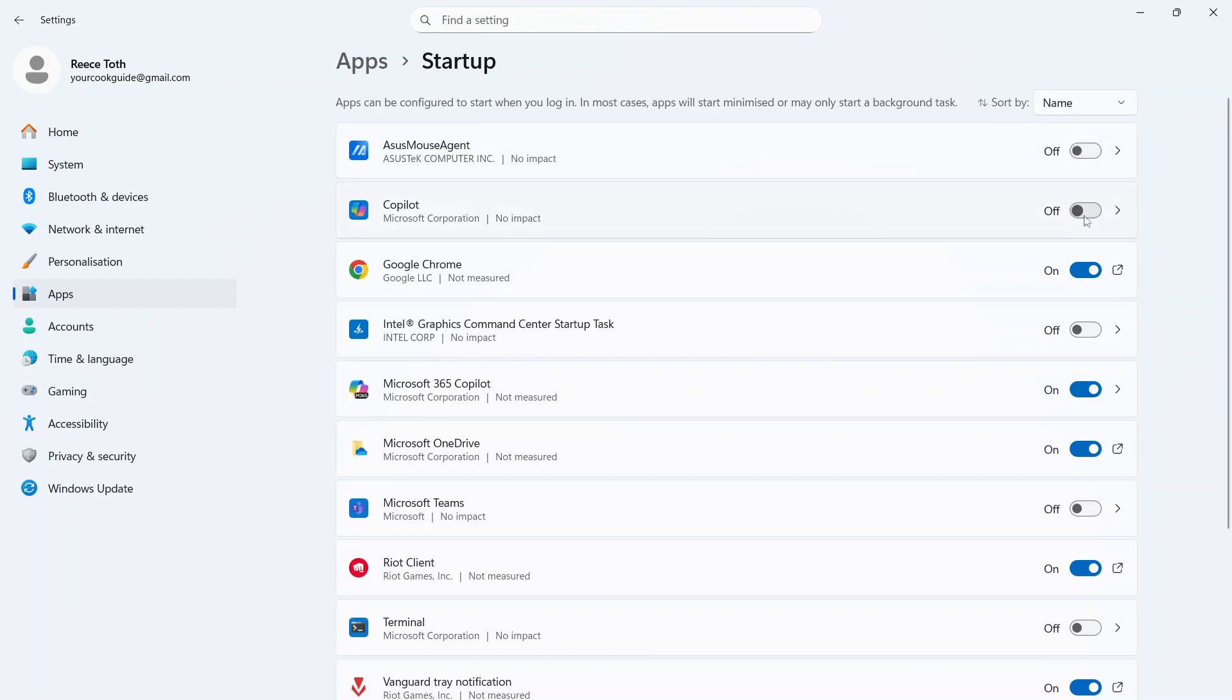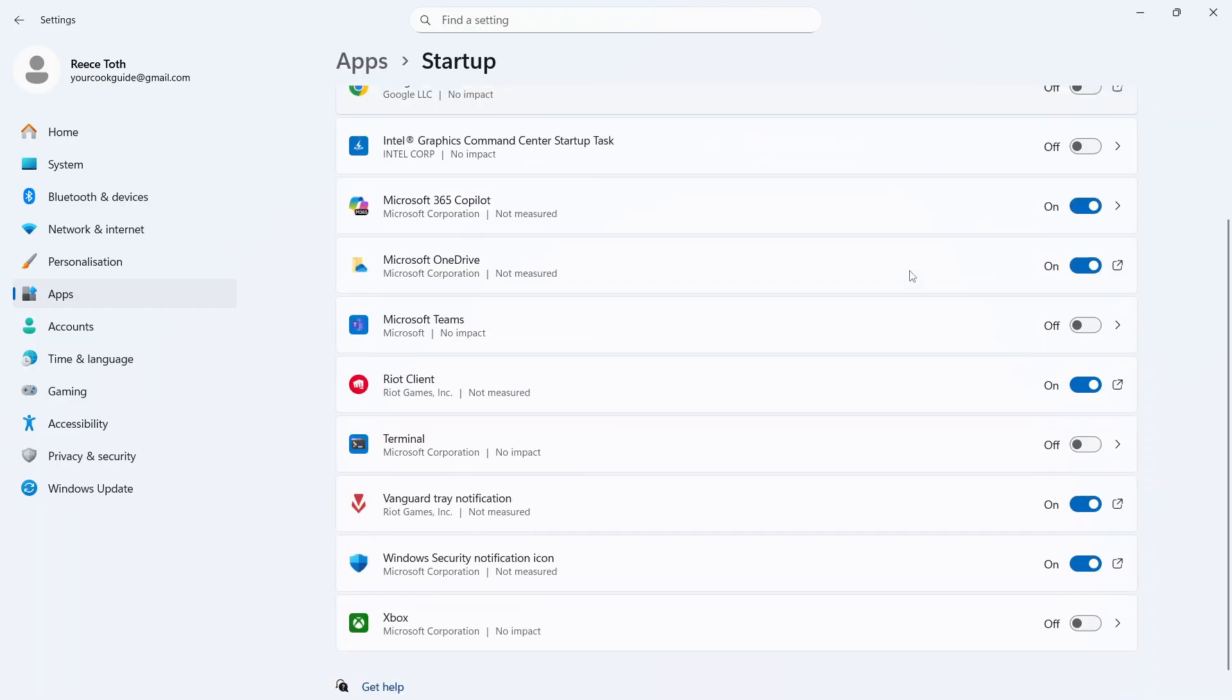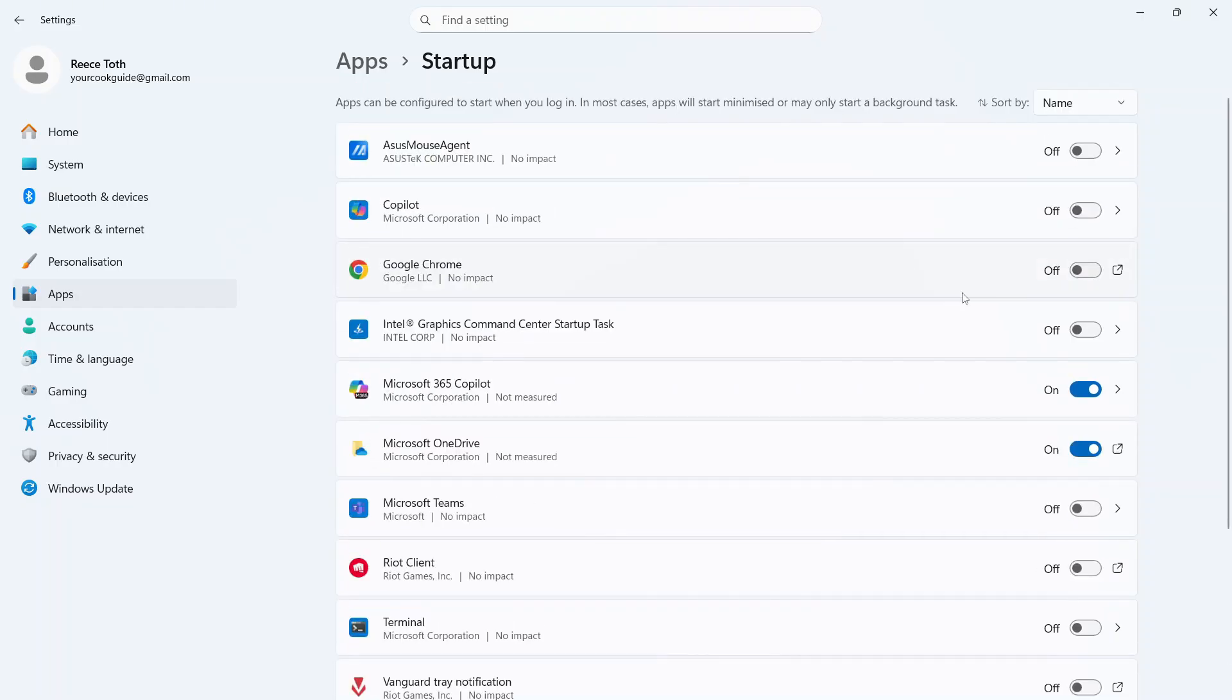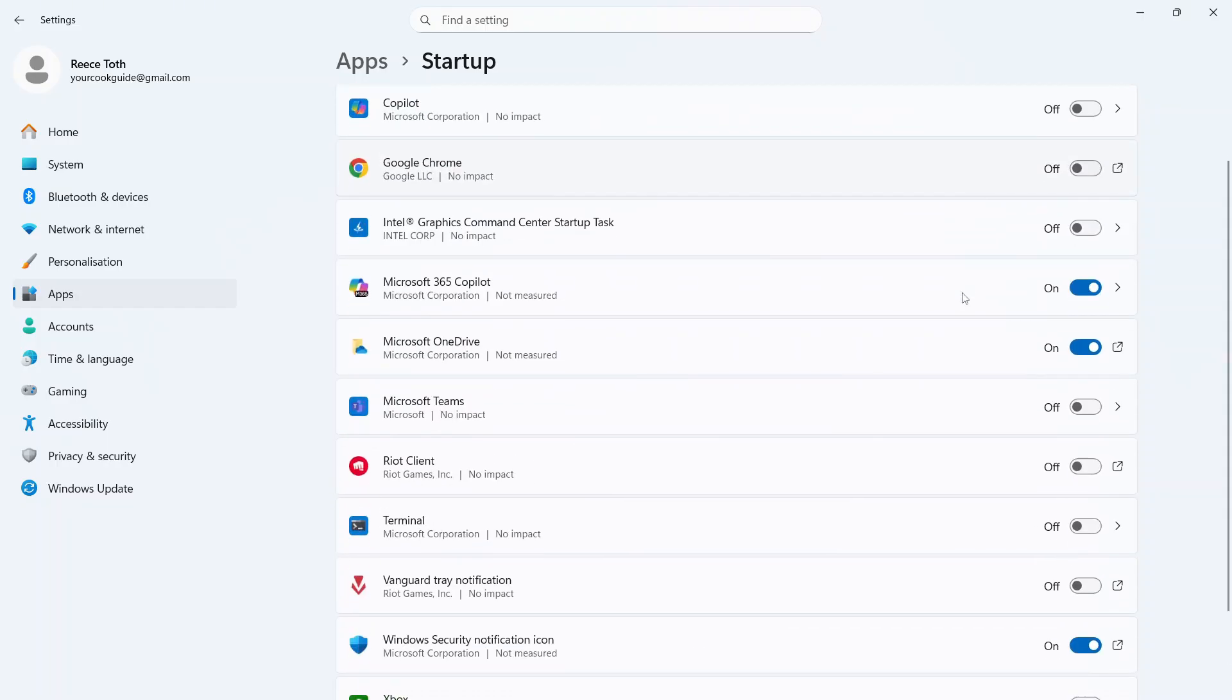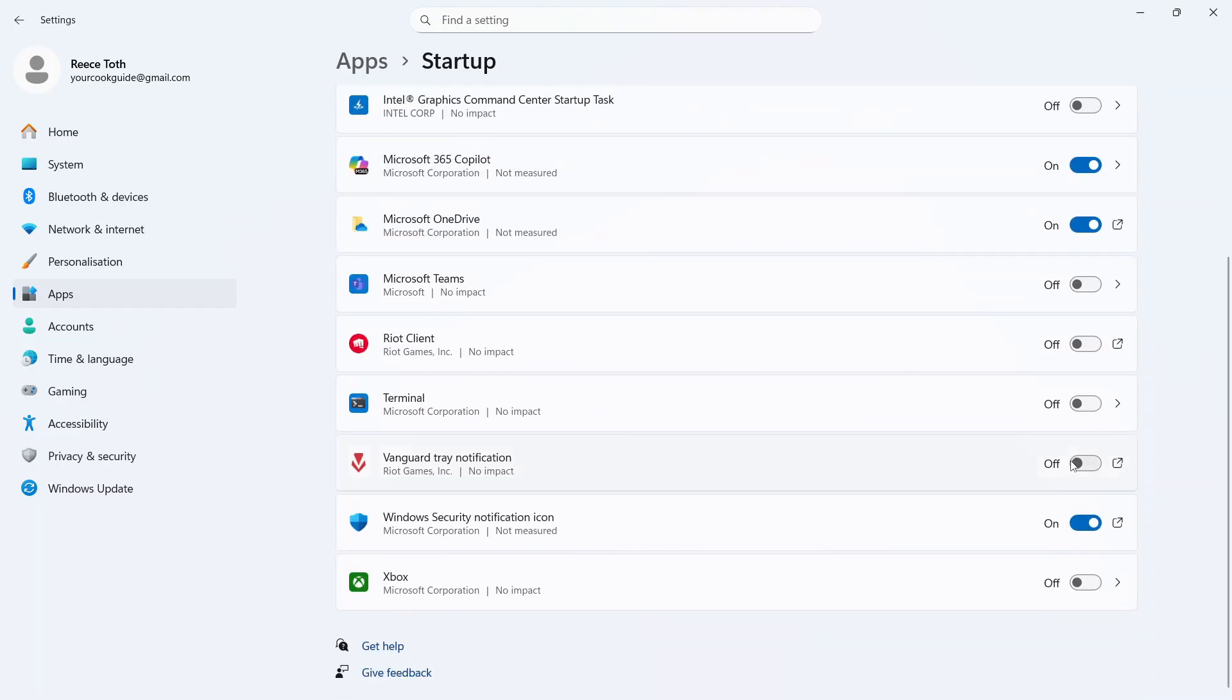You'll find most of these applications can actually be turned off as there's no real purpose for a lot of these just running in the background.